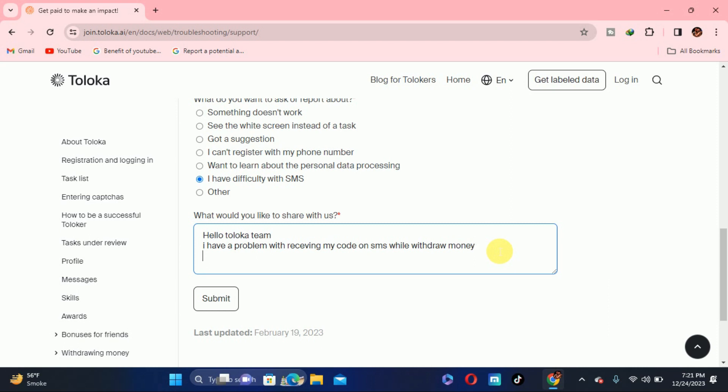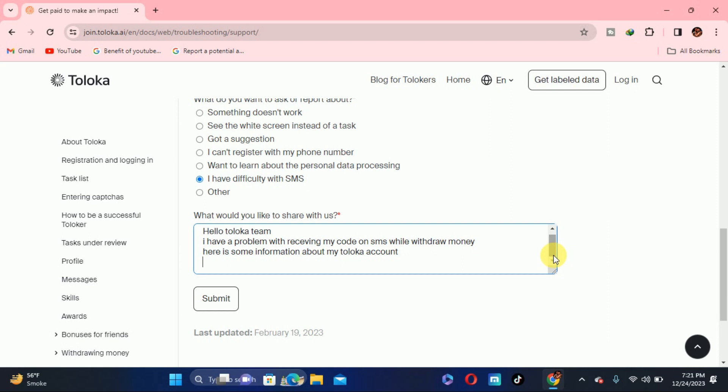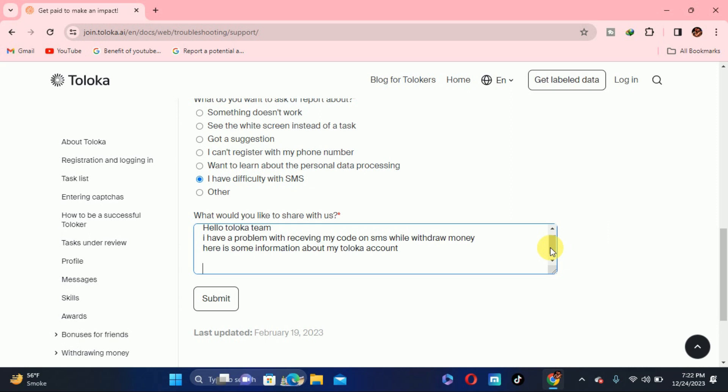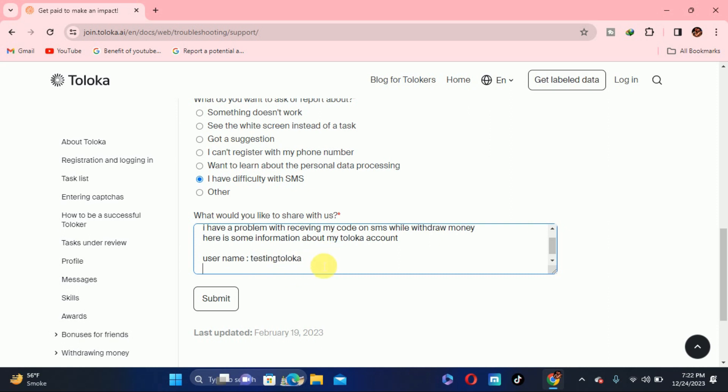You have to write here is some information about my Toloka account. Here is the specification that Toloka needs when they are trying to see your profile. First of all, you have to put your username. I don't want to restore my account or withdraw money because for now I don't have any issue, so I will just write random username testing Toloka, but you have to write your username right here.